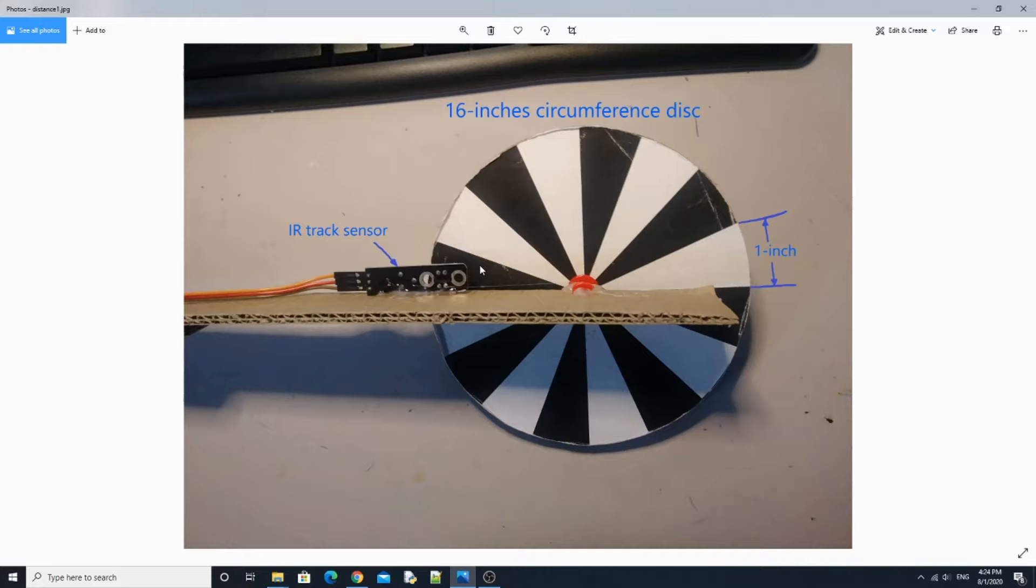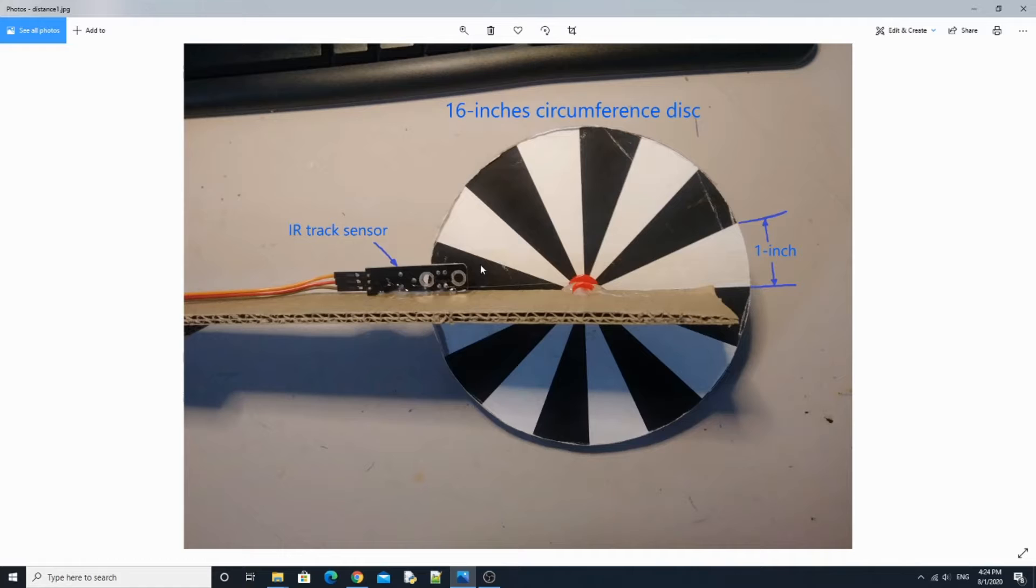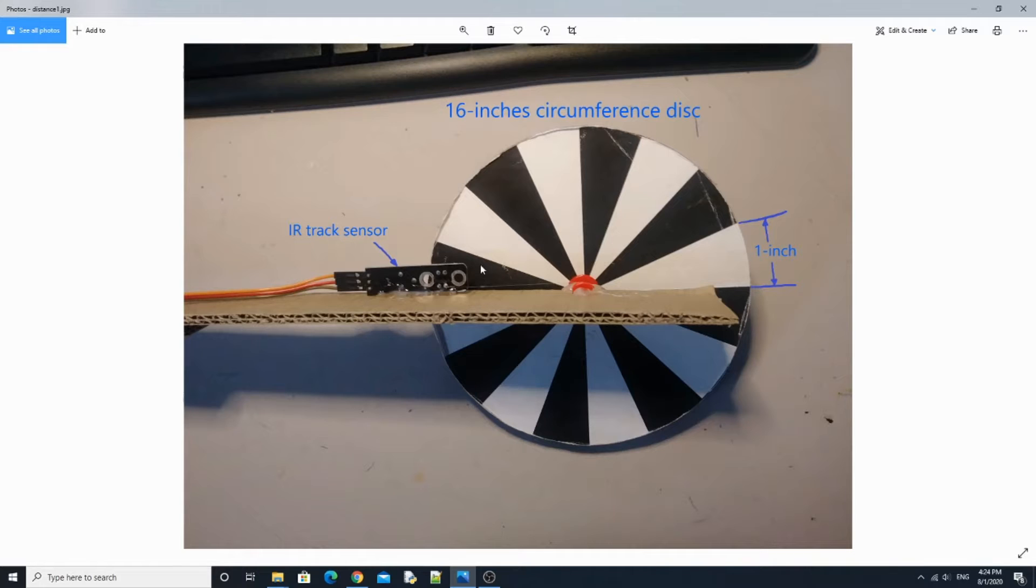So when the disk has rolled against an object, the sensor can send the signal to a microbit every time the color changes, and it means 1 inch of length has passed. Thus, I keep counting how much time from the starting point to the end point to measure the distance.